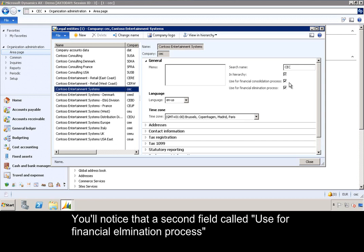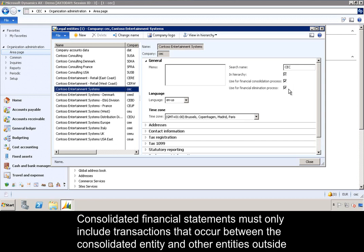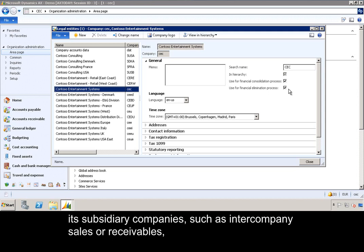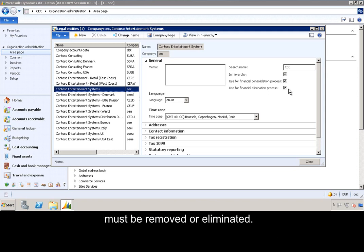You will notice a second field called 'Use for financial elimination process.' Consolidated financial statements must only include transactions that occur between the consolidated entity and other entities outside the consolidated group. So because of this requirement, transactions between a parent company and its subsidiary companies, such as intercompany sales or receivables, must be removed or eliminated.